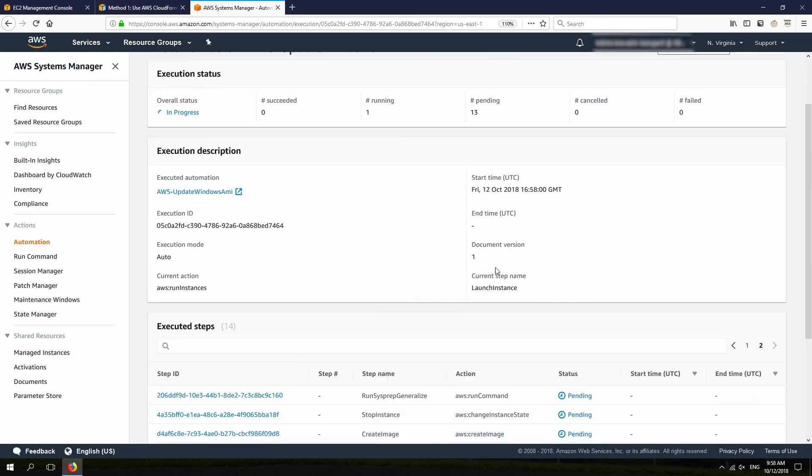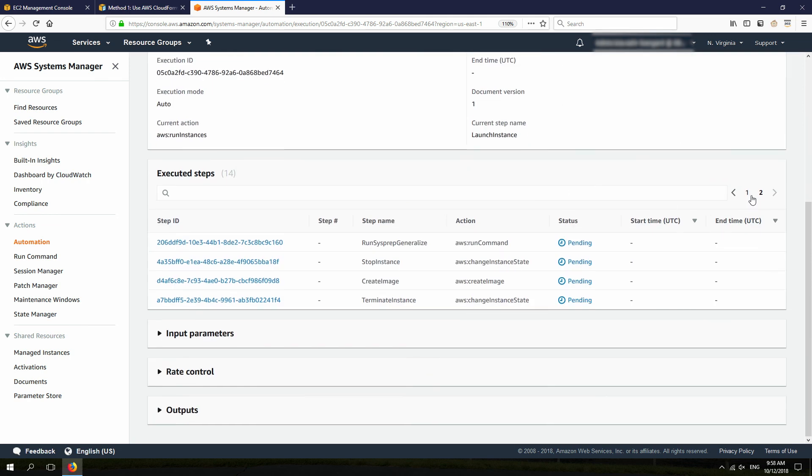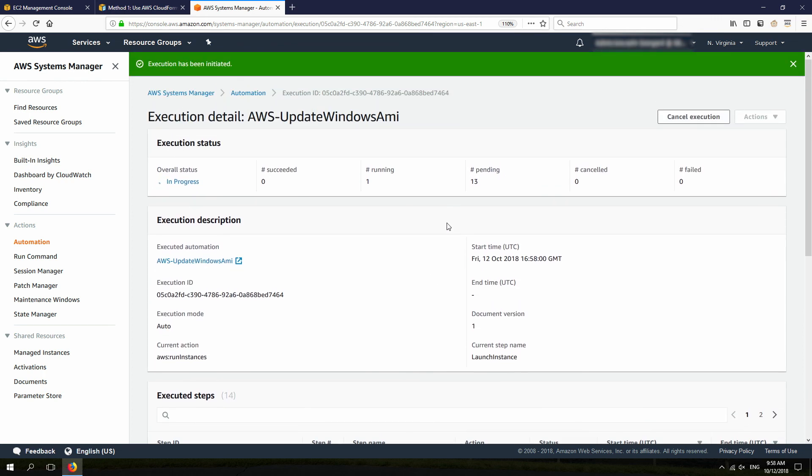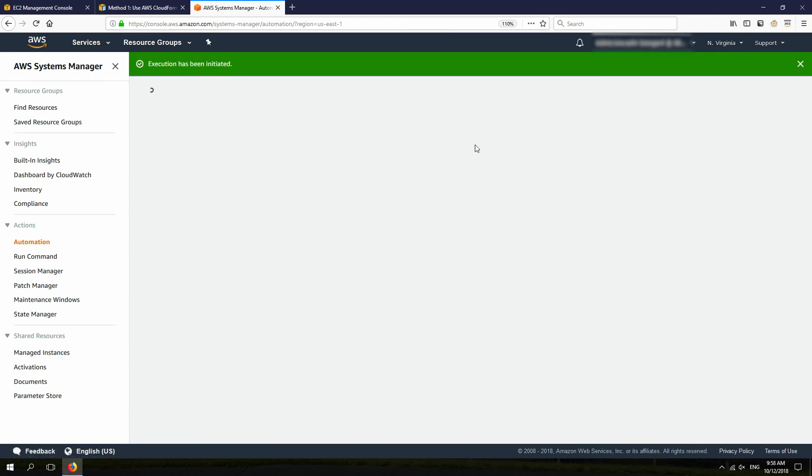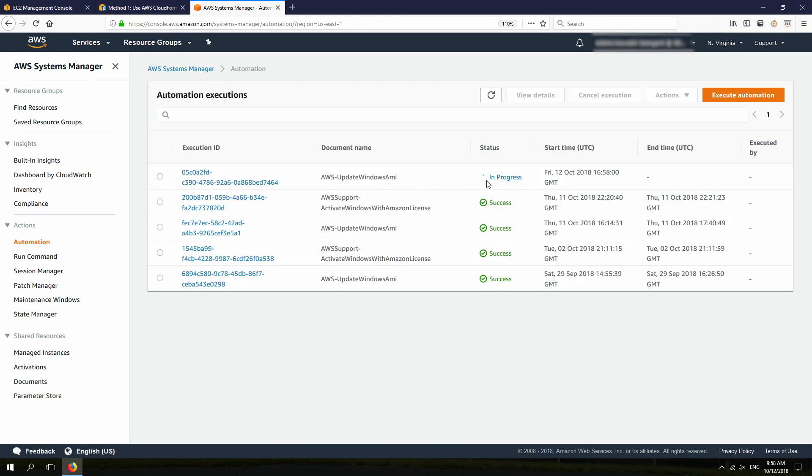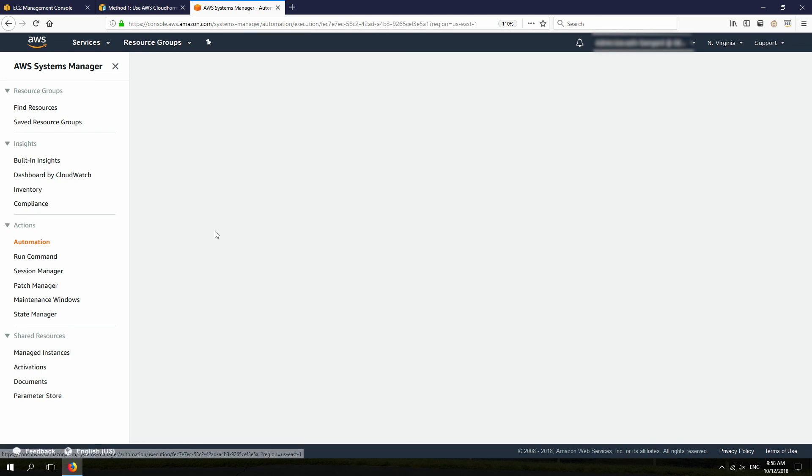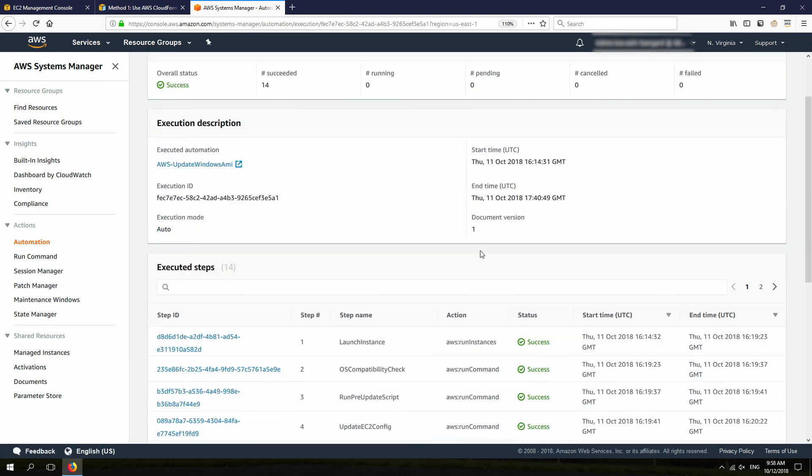So because this process is going to take a while, I have actually a finished version of this, which we are going to take a look and see how it looks. Like this one.